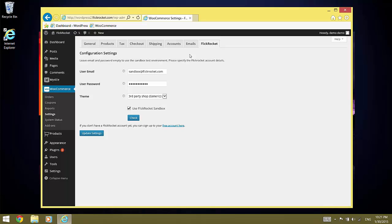Last but not least, we have the environment setting which can be set to Sandbox or Live. As the name implies, you would keep it to Sandbox while testing and switch to Live for a production environment. Please note that everything you do in the Sandbox is reset frequently, usually all 24 hours.